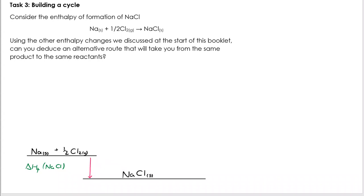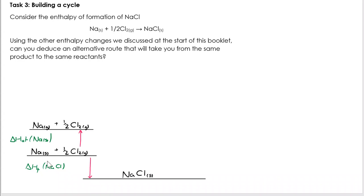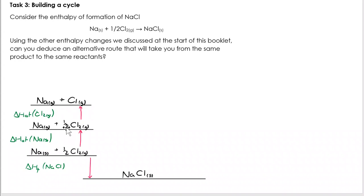We've got formation going down here. I've got solid sodium and half Cl₂ gaseous. We start by atomising — the ΔH_at enthalpy of atomisation of sodium. On a Born-Haber cycle, you only change one thing in each step. Na solid goes to Na gaseous. Then I atomise my chlorine: my half Cl₂, half a mole of Cl₂ molecules, becomes one mole of chlorine atoms. So I've now got Na(g) and Cl(g).